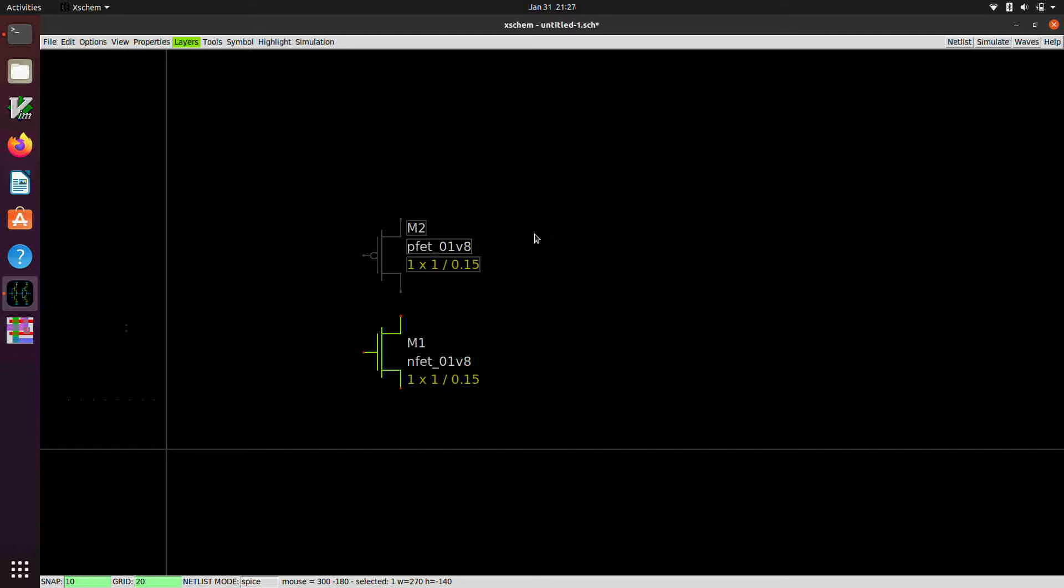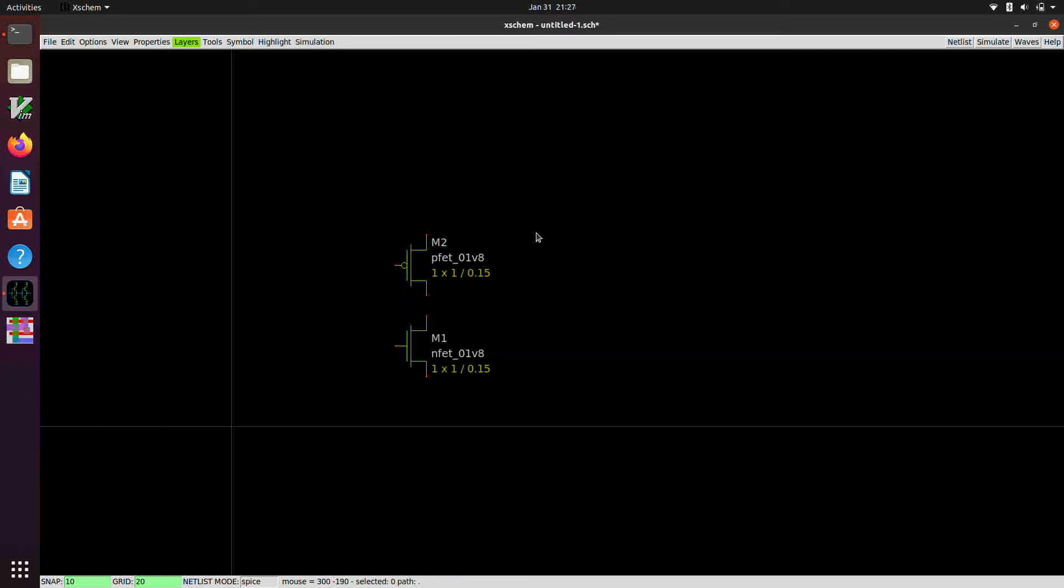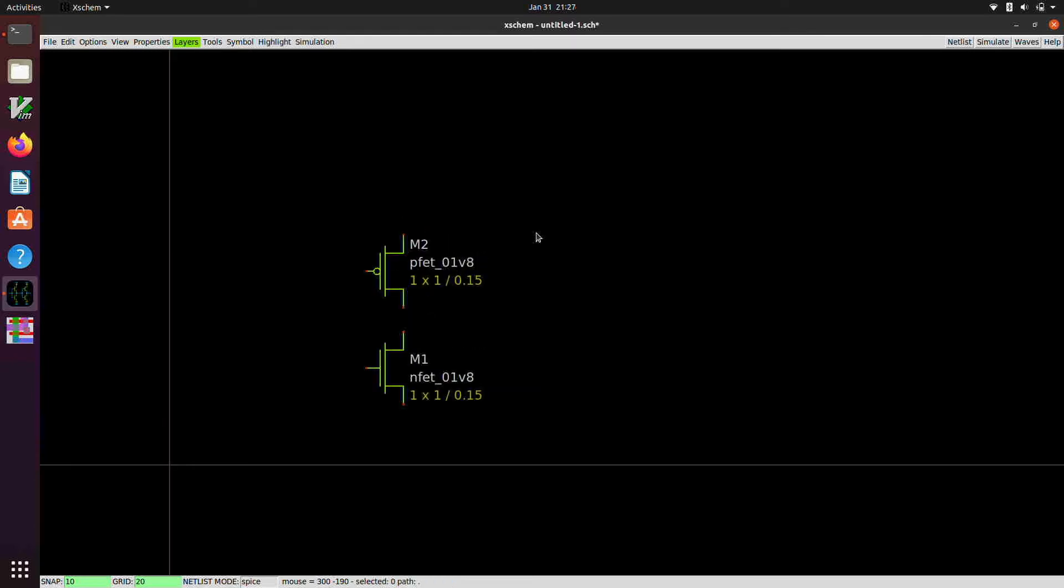It's important to click somewhere else to deselect the thing that you just put down so that when you go to instance something else, the previous thing isn't also selected. You'll find that what you just previously put down will have moved if you don't because it gets moved around with the next thing that you're putting down if you don't deselect it first.